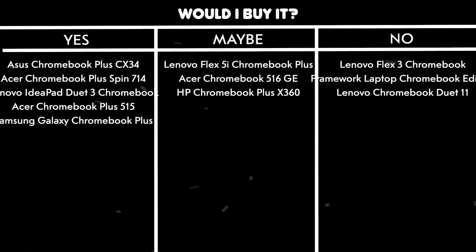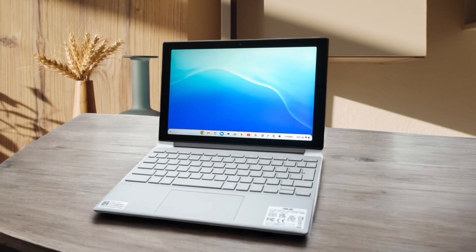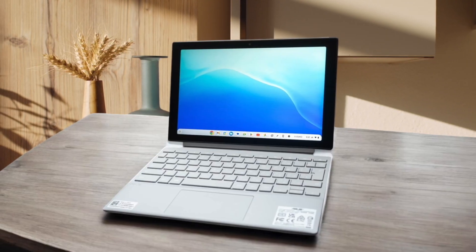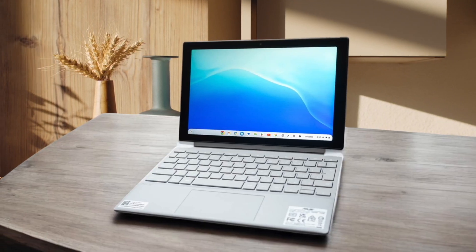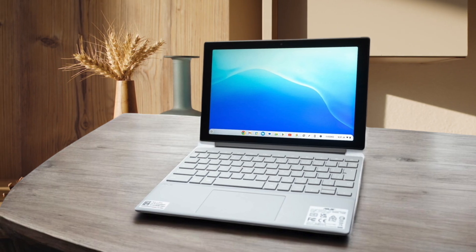Would I buy it? No. Because despite its portability and included stylus, the weak performance and limited storage make it difficult to recommend over other Chromebooks that offer better value and capabilities for similar or slightly higher prices.